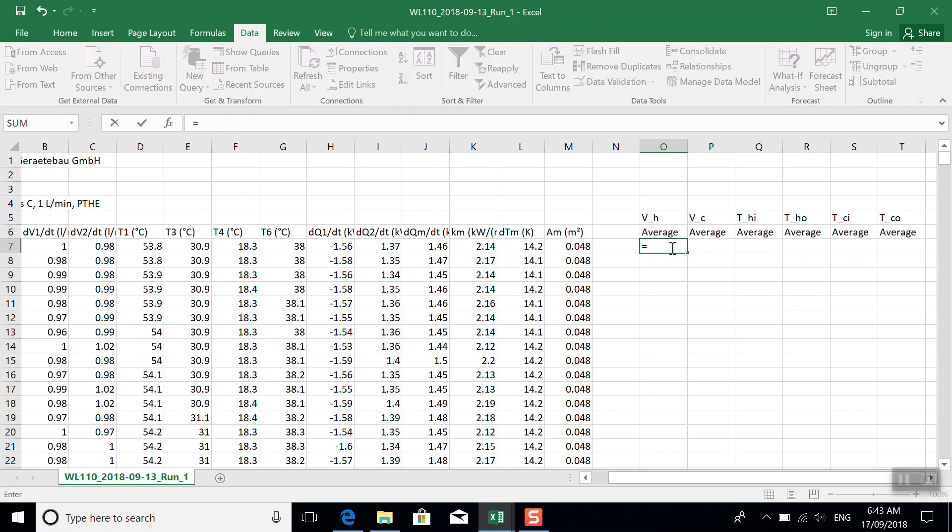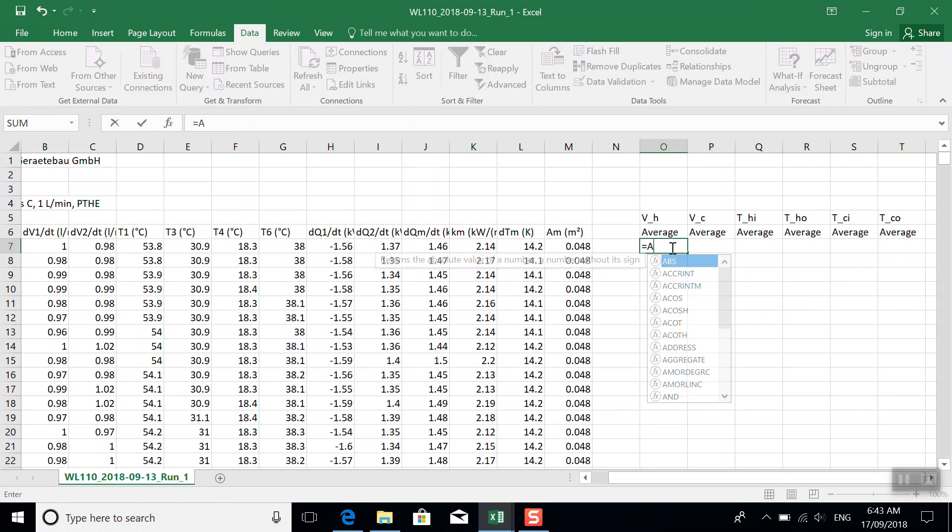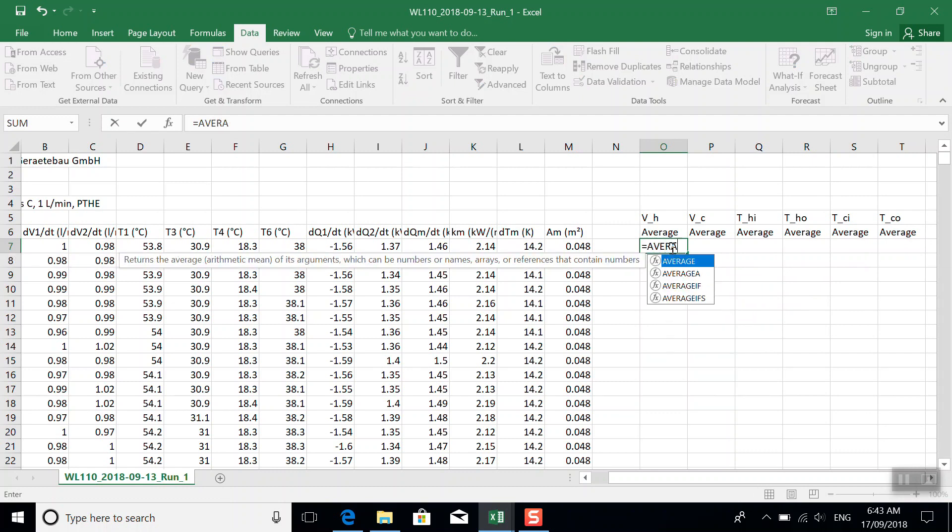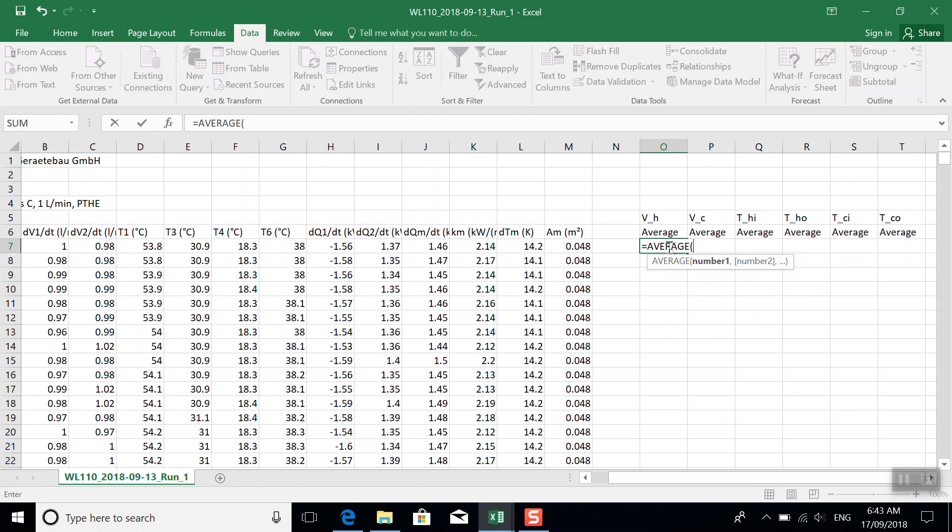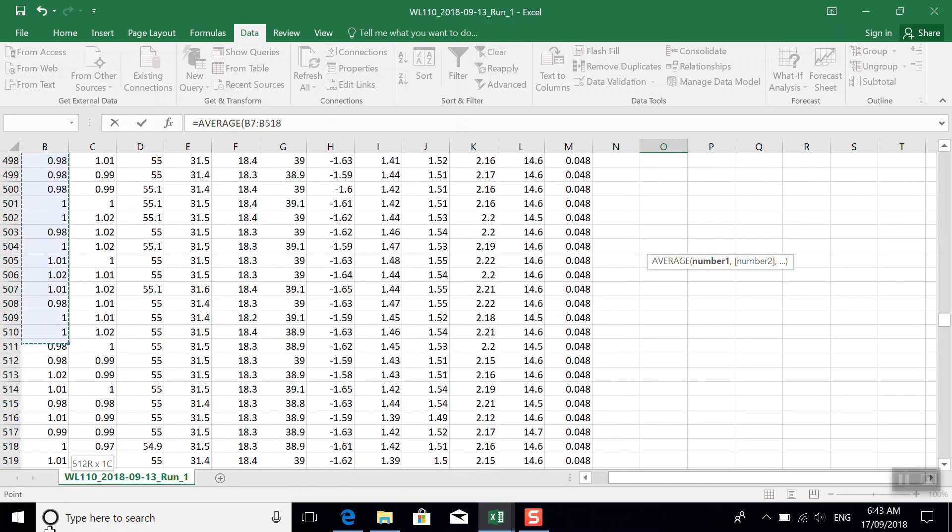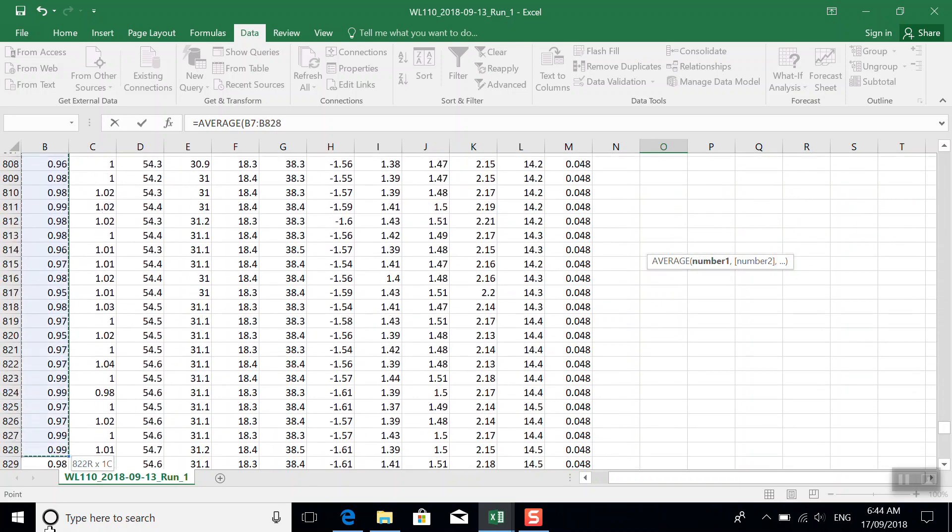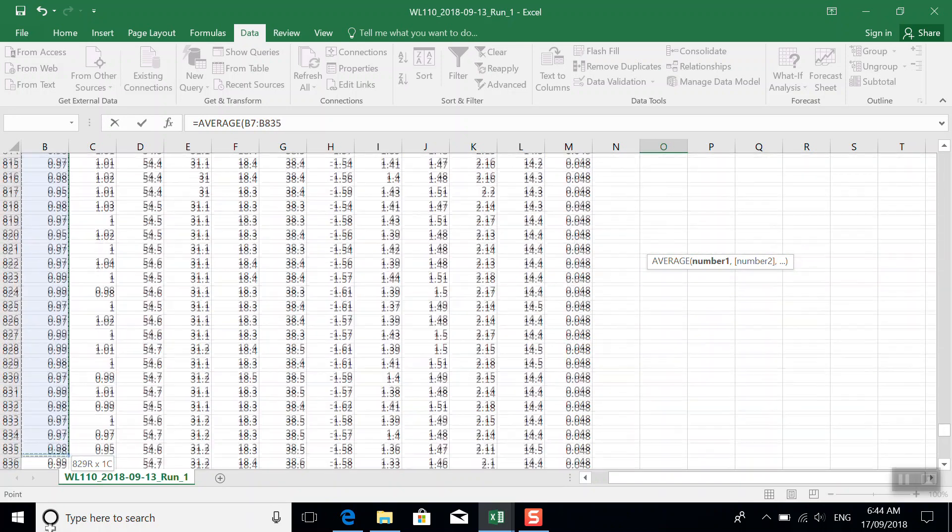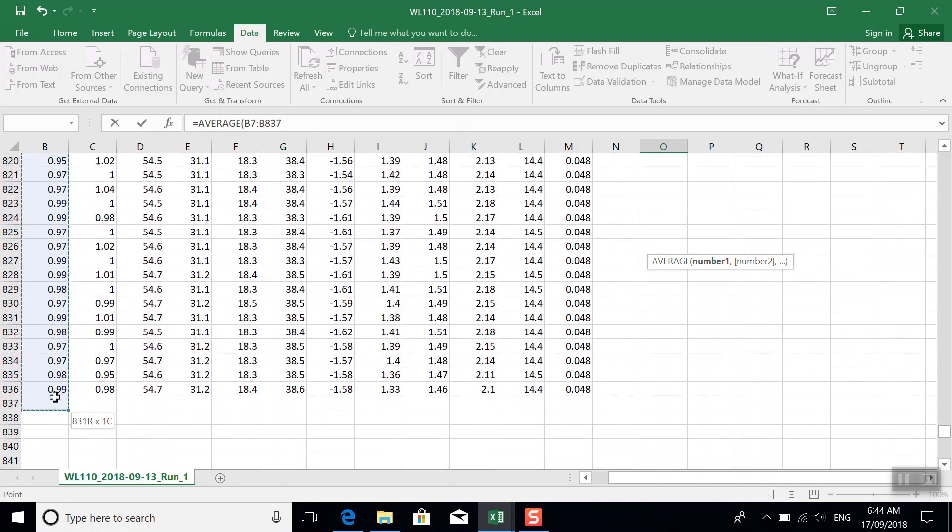So the function for finding the mean or the average is just called average. And now we'll just select values here in the column and this will take the average over the period of time we recorded.